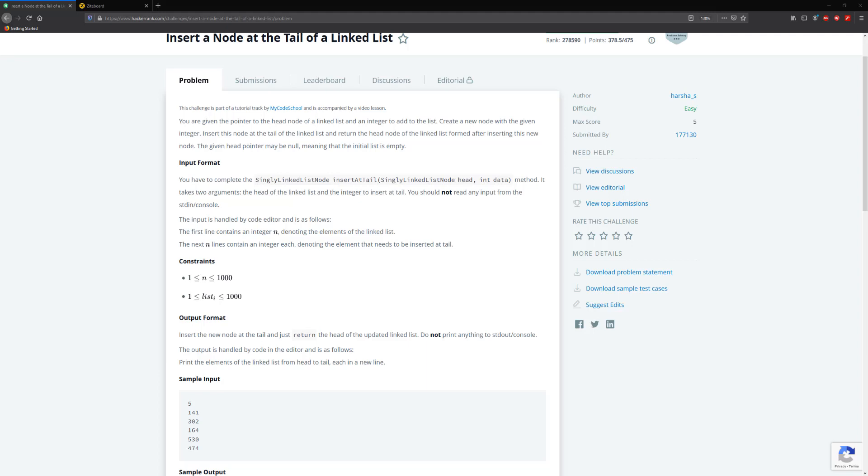Hello guys and welcome to another HackerRank video. Today we're going to be inserting a node at the end of a linked list. We're done inserting a node at the front of a linked list, and now I'm going to cover the end of a linked list.